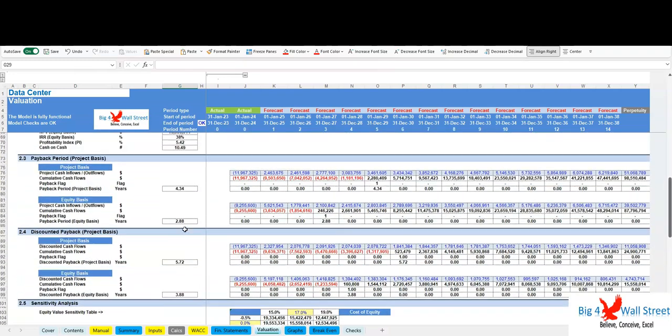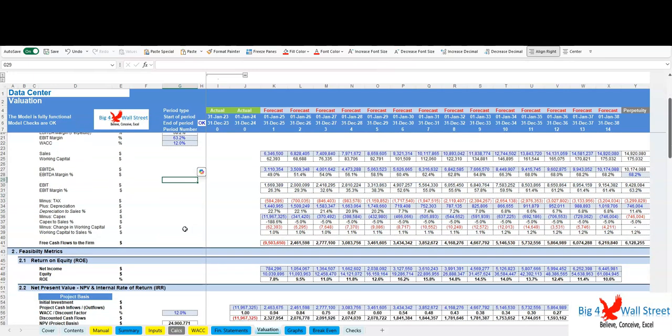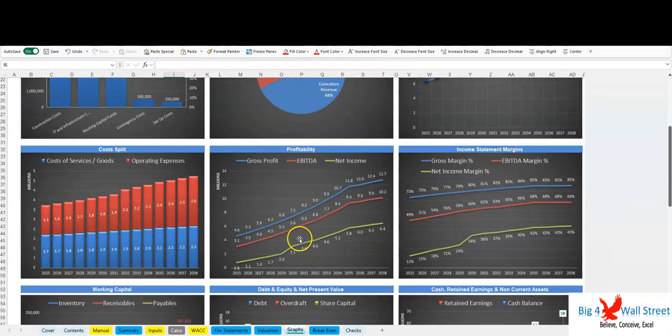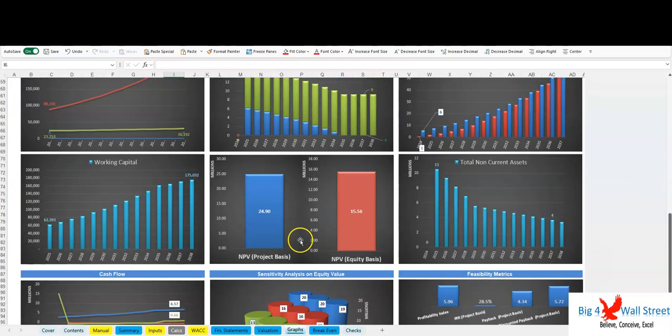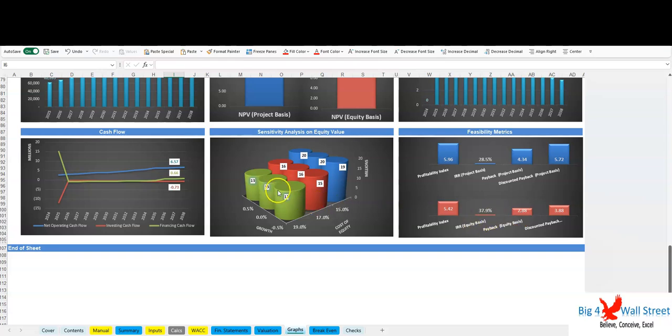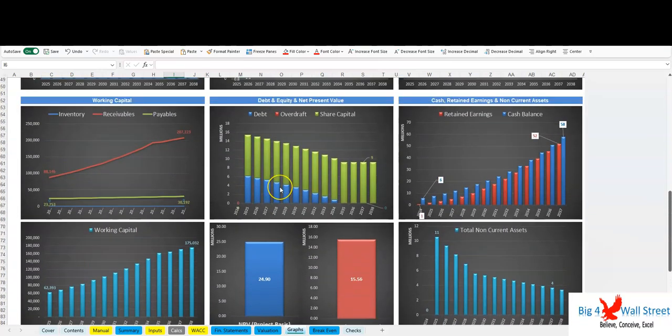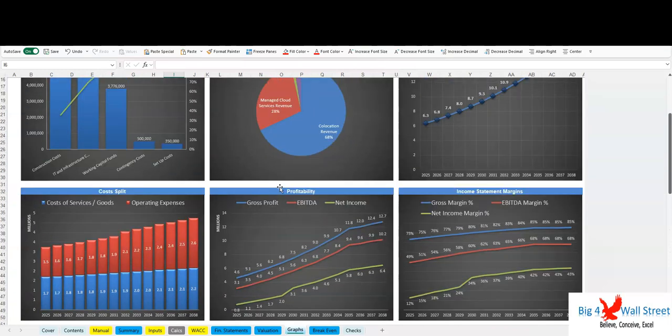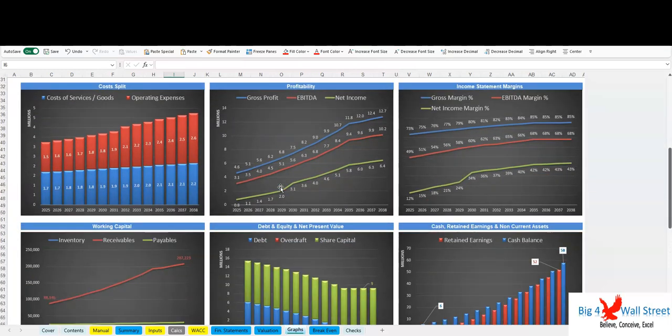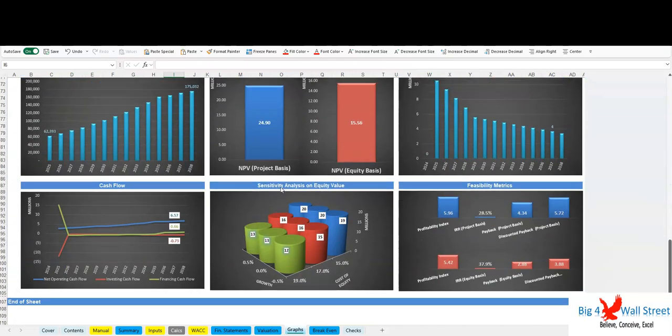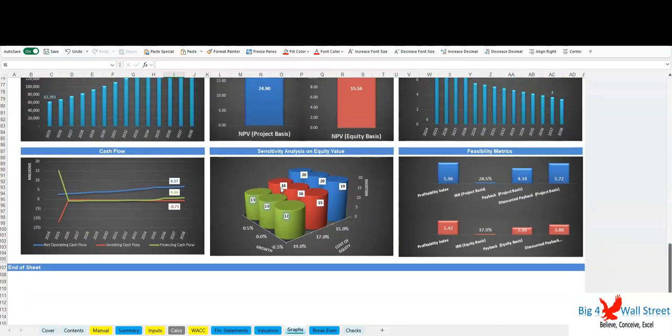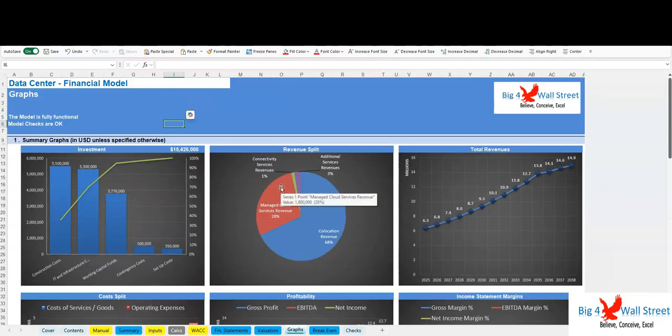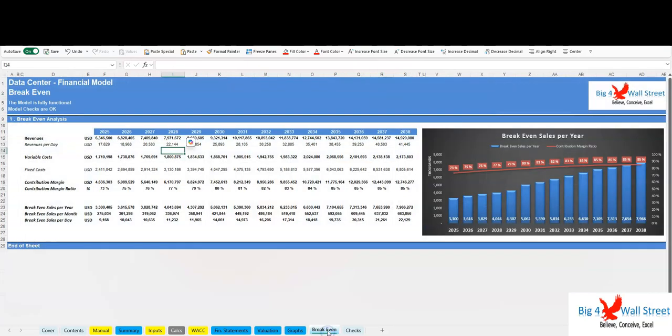Net present value, internal rate of return, profitability index, payback period, discounted payback period, sensitivity analysis. In the graphs tab, various graphs present the business metrics—revenues, operating costs, and profitability. Then multiple charts present the working capital, debt and equity, along with cash assets and cash flows, which results in evaluation on a project basis.